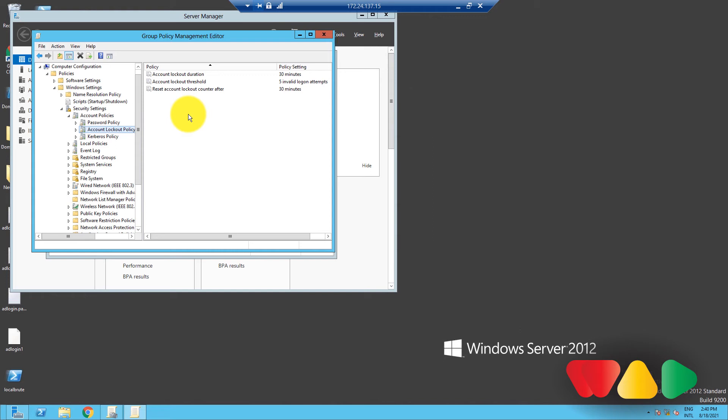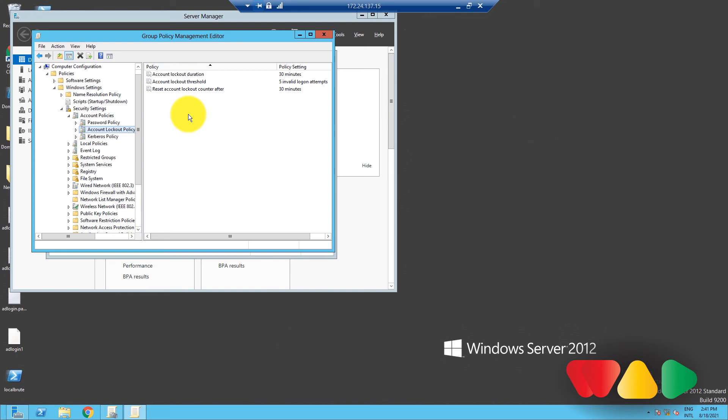Until Windows Server 2008, there could only be one account policy for a domain, and all users and computers within that domain should adhere to the account policy configured to the domain. To allow administrators to enforce different policies to different sets of users, Microsoft launched a new functionality called Fine Grain Password Policies in Windows Server 2008.